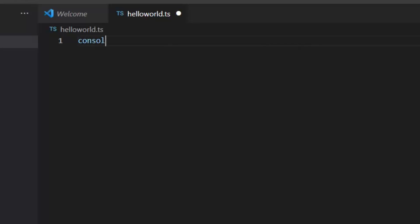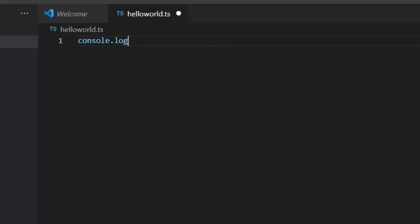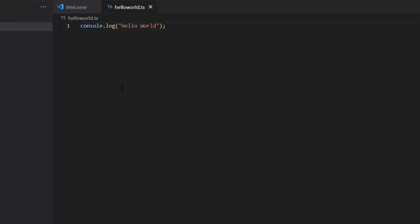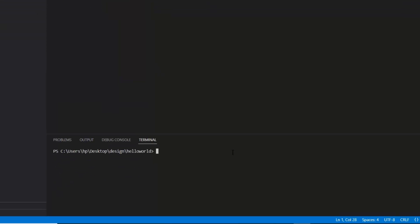Here I want to print HelloWorld, so I'm going to write console.log HelloWorld. For the sake of execution of this code, we need to open the terminal. Let's open new terminal.